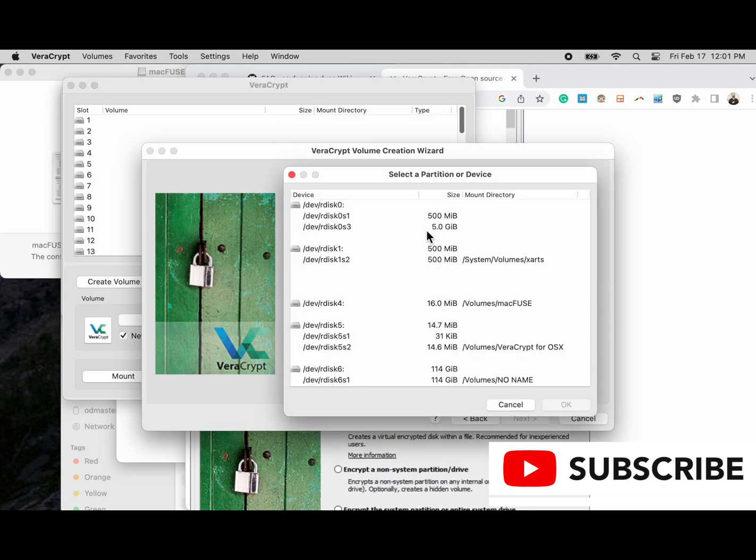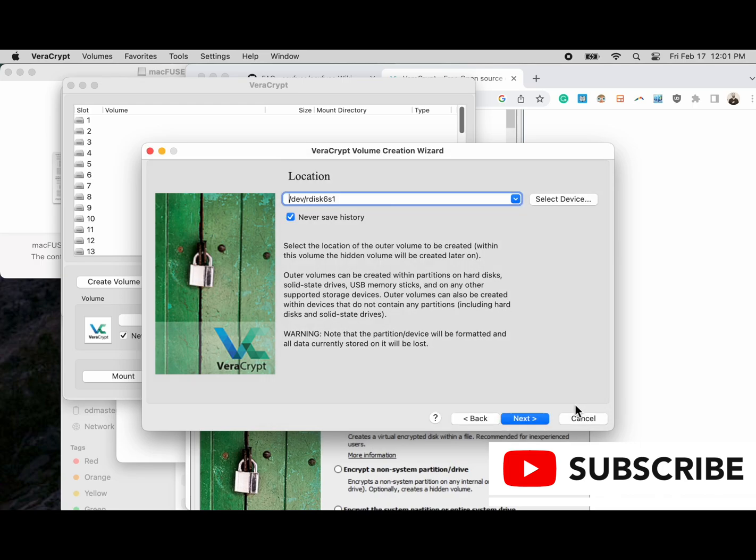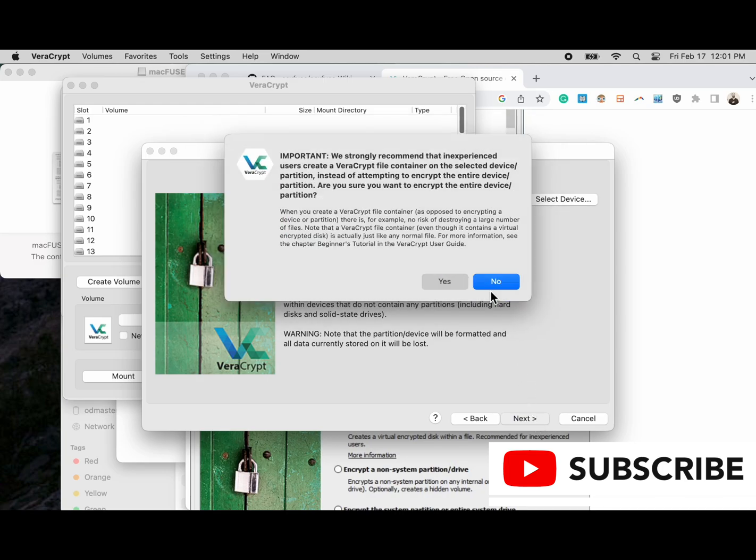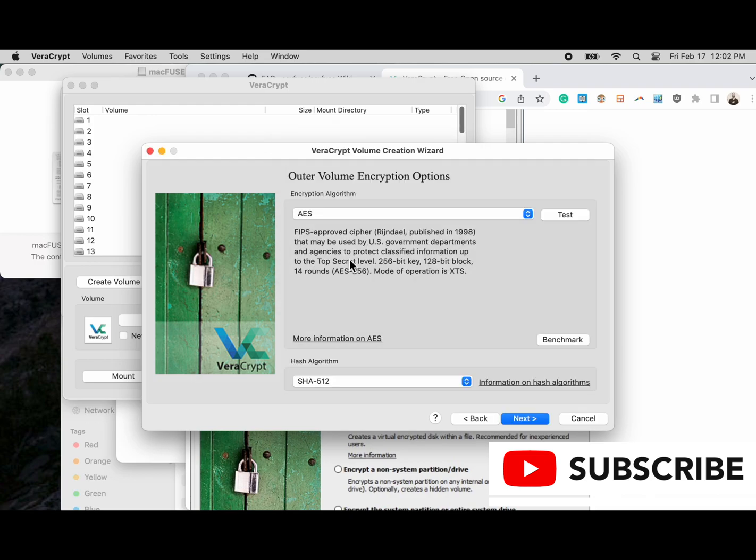Now we're going to choose our device. In this case we have this testing flash drive here. We've chosen the never save history box that's clicked by default, but we're going to unclick it and let it remember it. We'll read through this warning. We do want to format it, so make sure nothing's there.